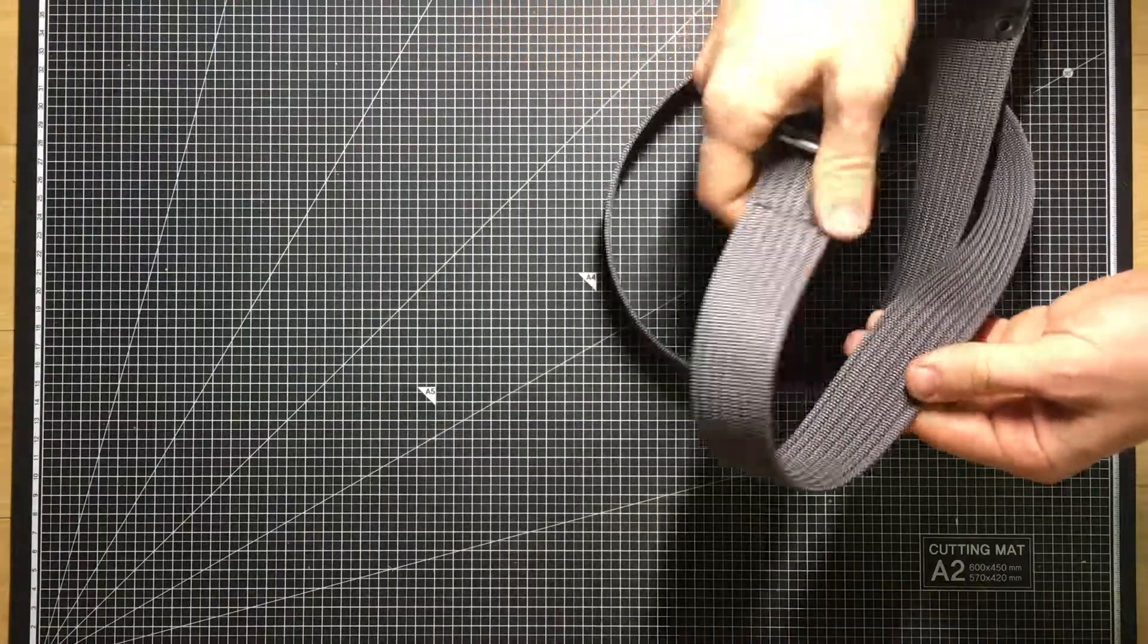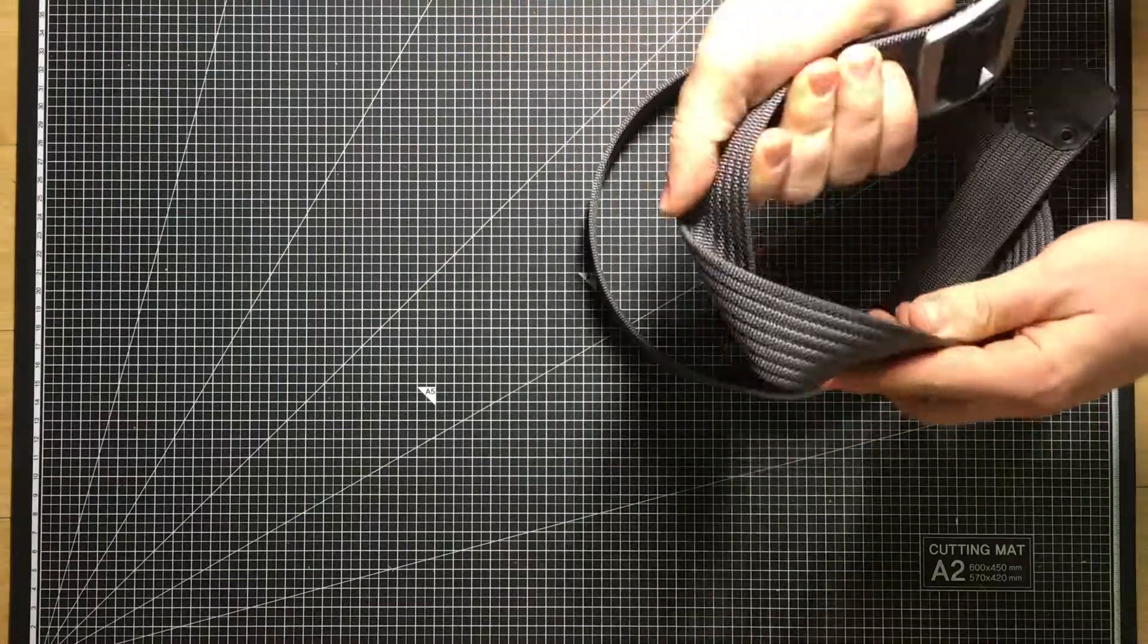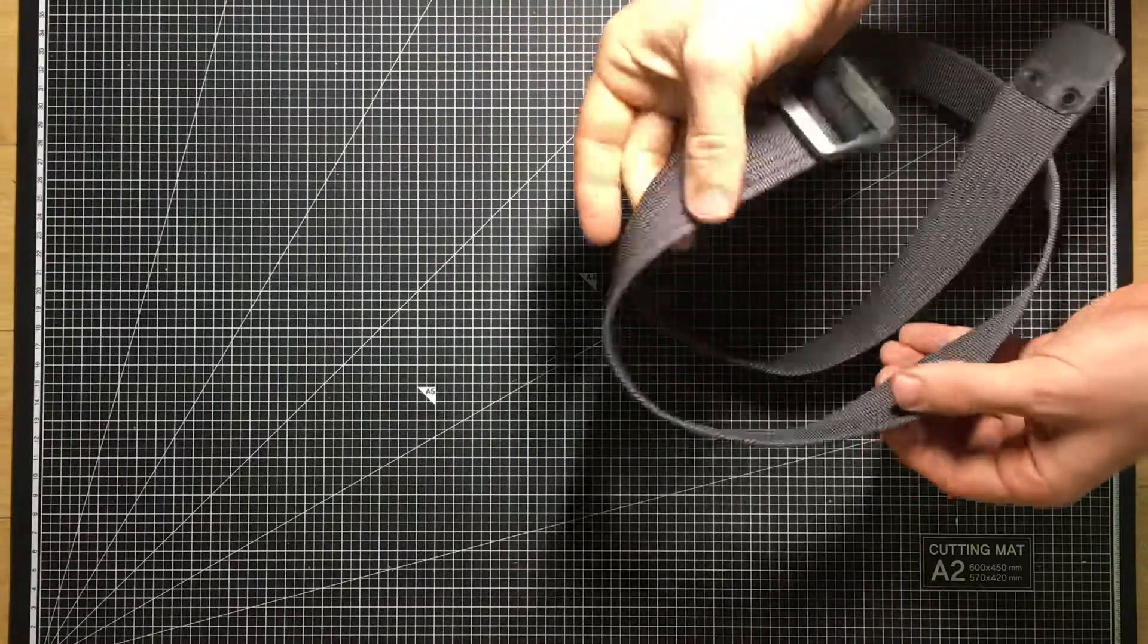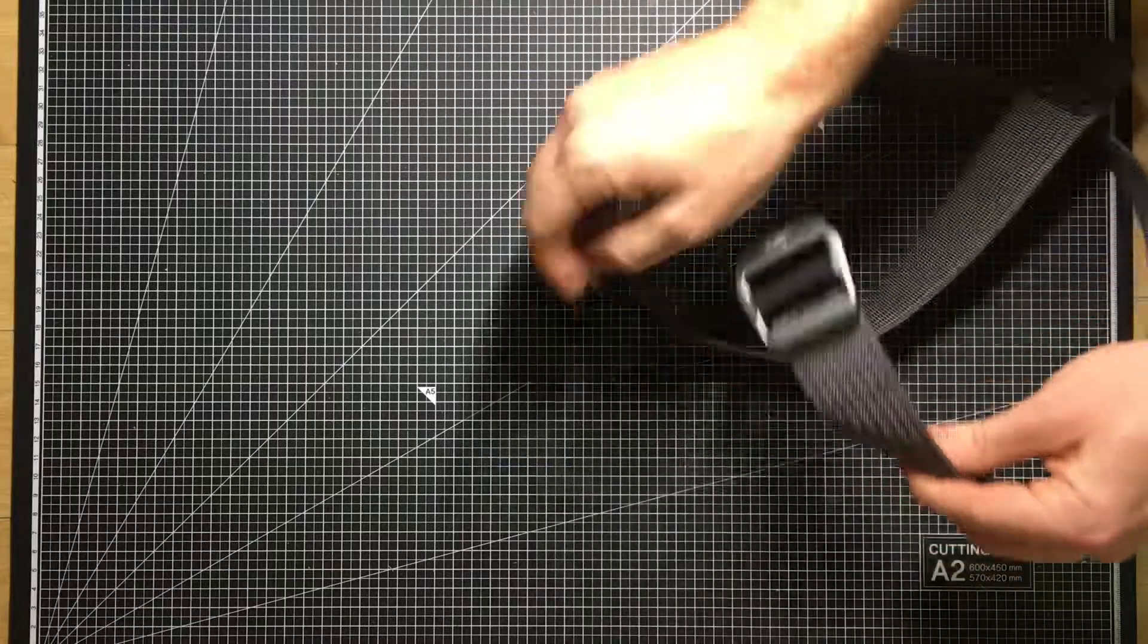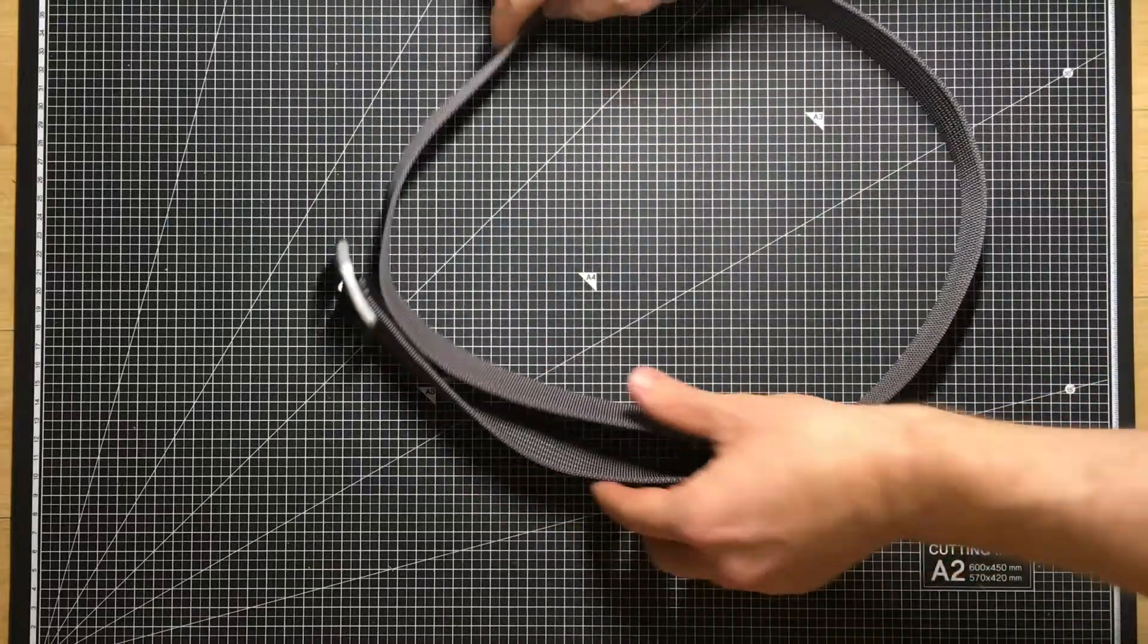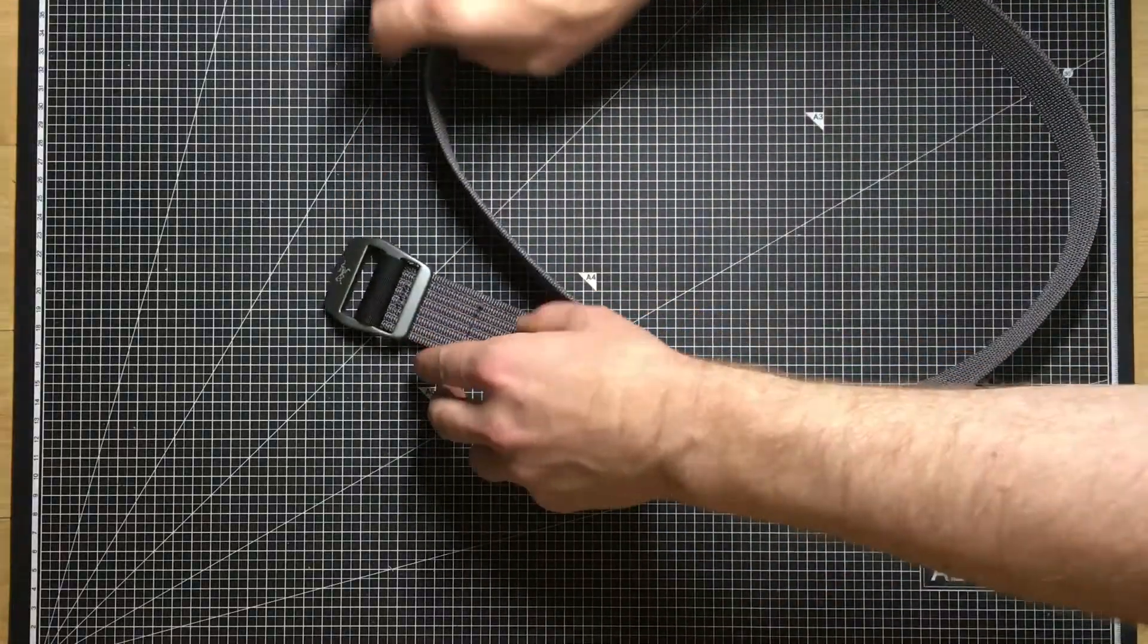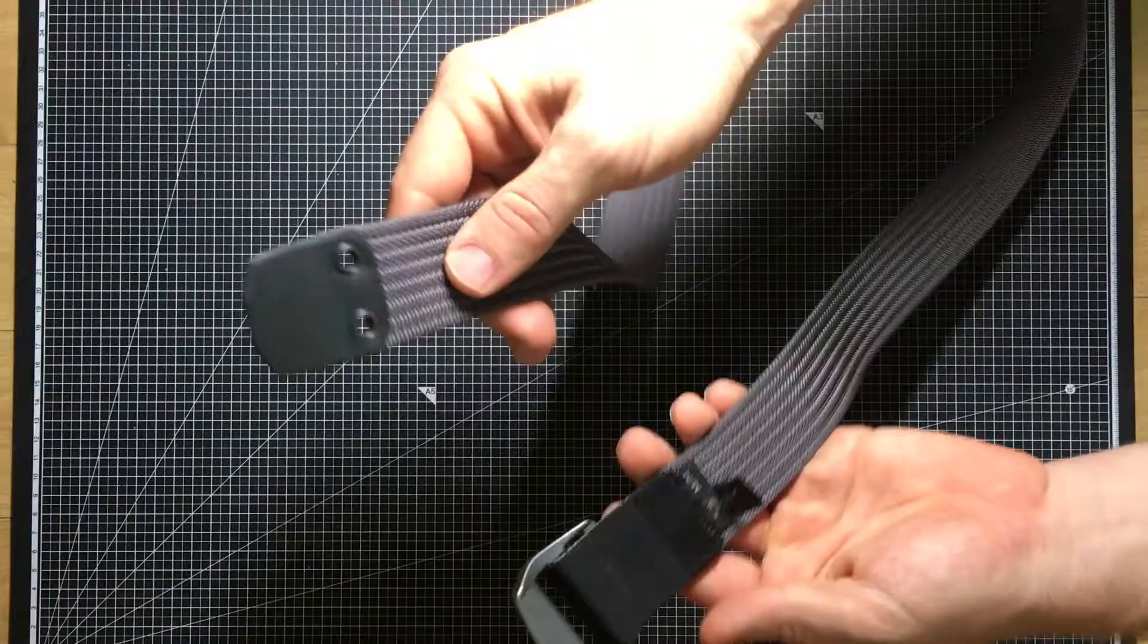It's definitely not what I would call a rigid belt or a stiff belt, something that you're going to want to load up with mags and guns and different accessories.